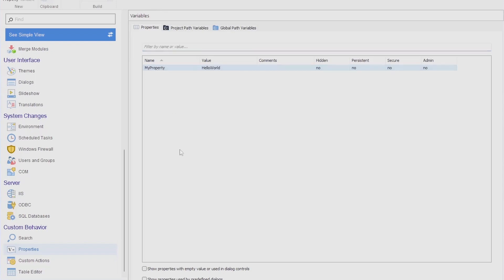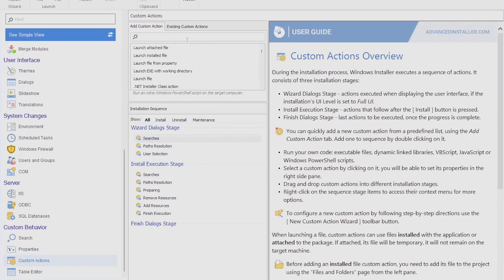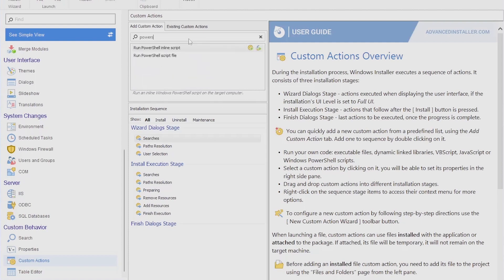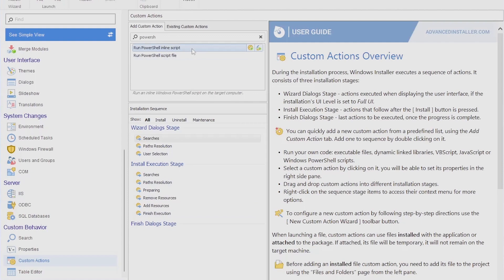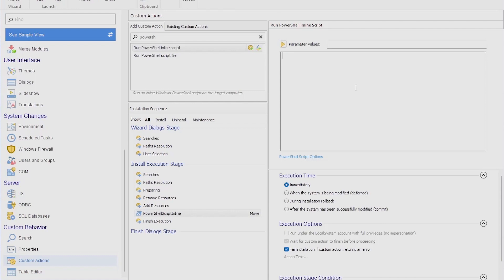Knowing that we have this property, if we go to custom actions and search here for PowerShell, you will have a full list of predefined custom actions. If we search for PowerShell, you have the option to run a PowerShell inline script or script file. I'm not going to create a script file. It's much easier to add an inline script and you have a full editor here in Advanced Installer. I'm going to delete all this code.